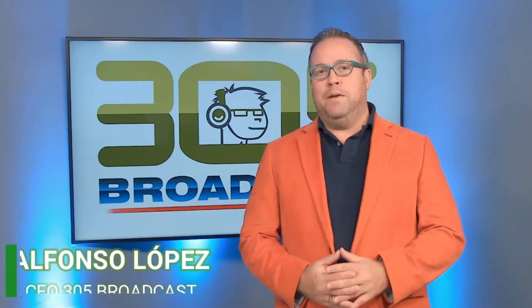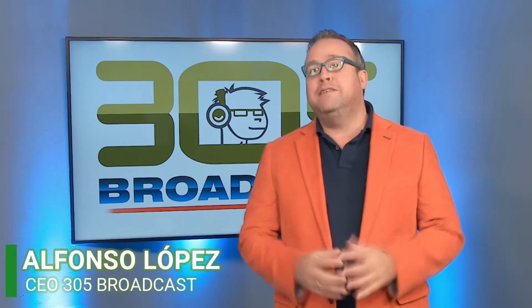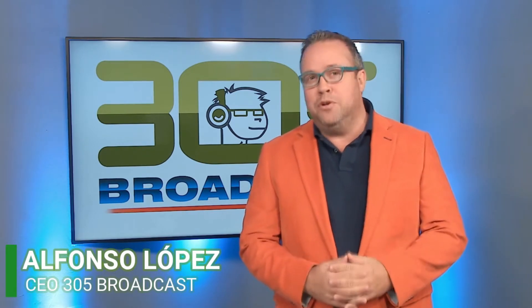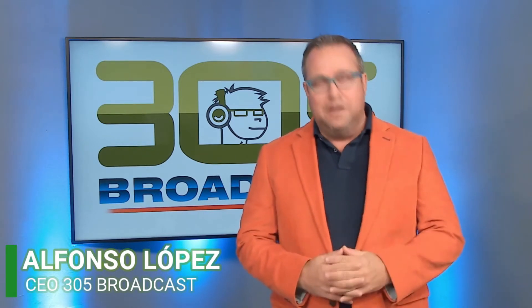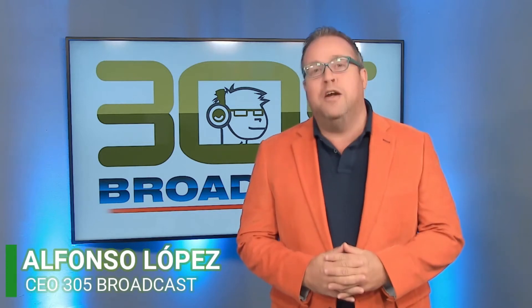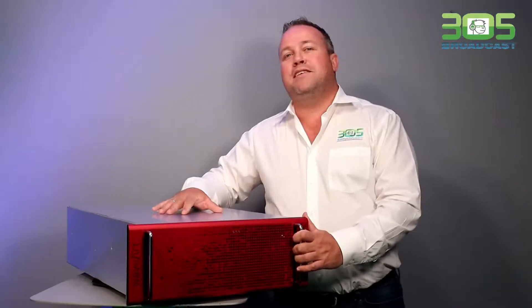Hi, my name is Alfonso Lopez and I'm the CEO of 305 Broadcast. Yes, I know I have an accent, but I've been selling equipment and designing studio and transmitter sites for the last 25 years. I hope you enjoy today's video.